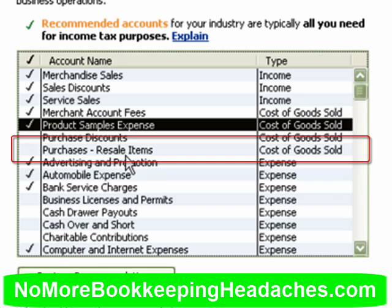The purchases account — resale items — I really don't like the name of that account. But that account really is in fact the most important account you're going to need to calculate your cost of goods sold.